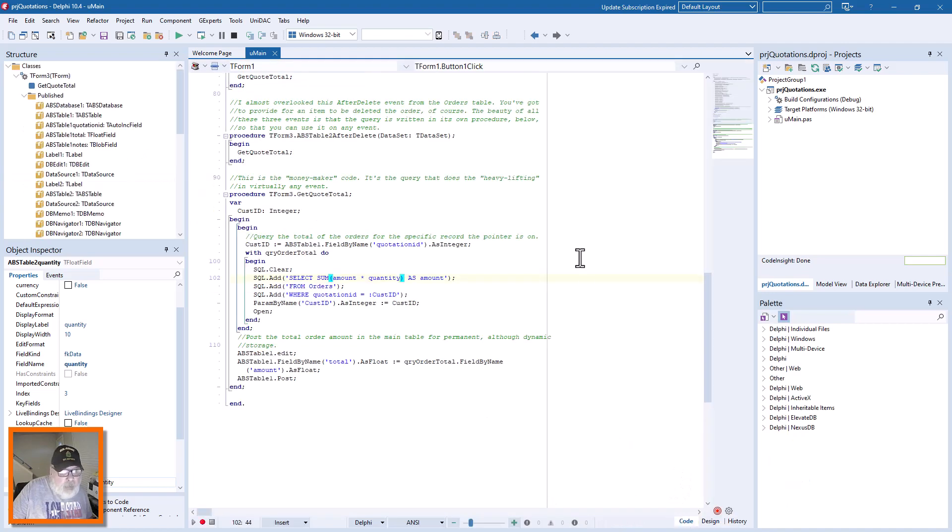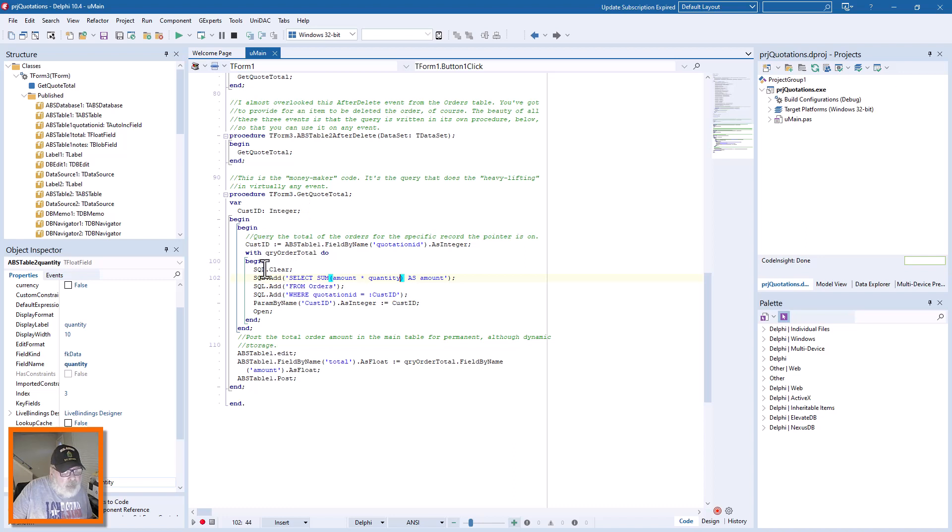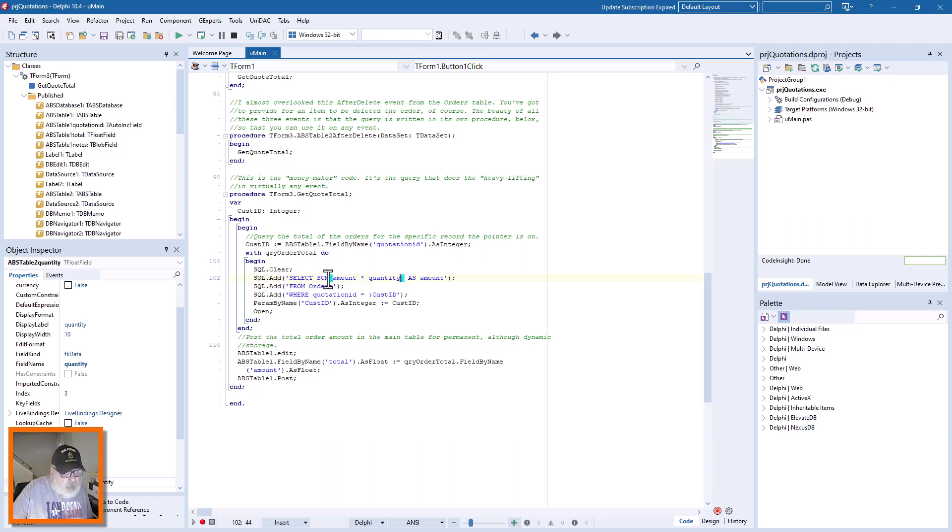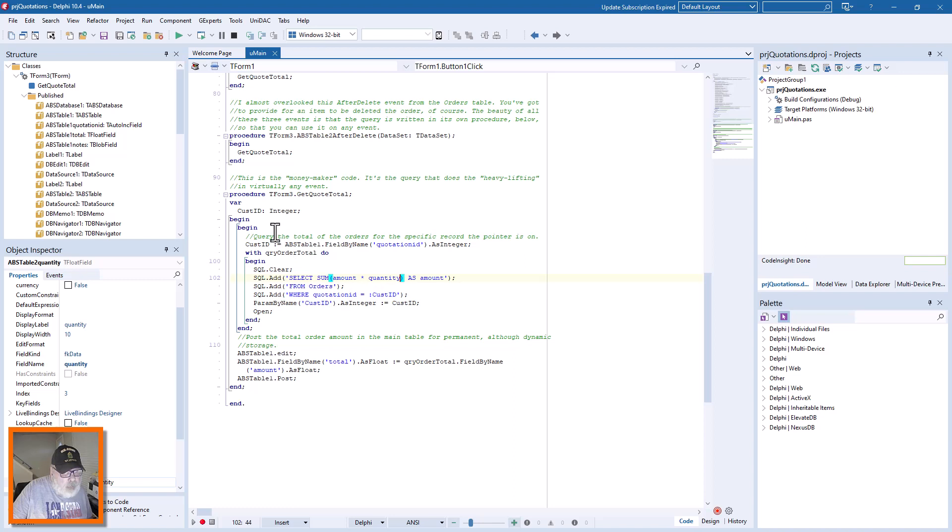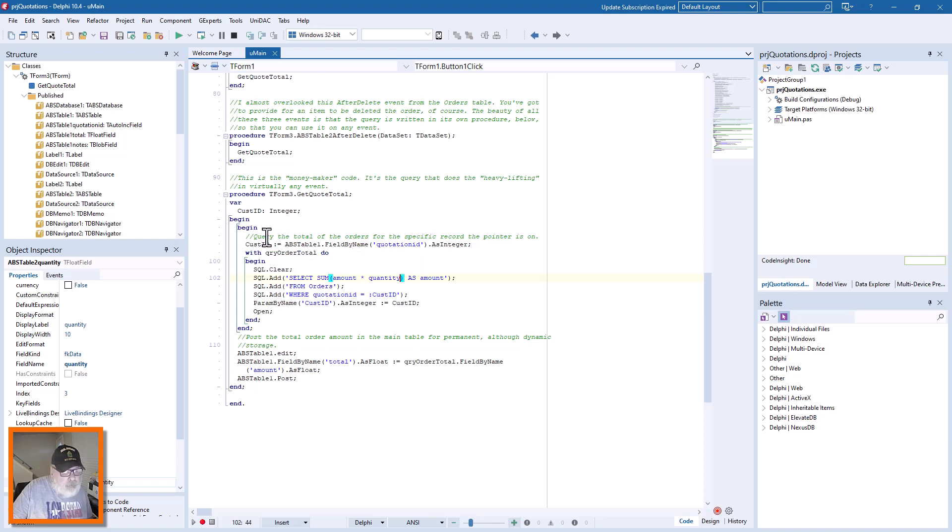What we did is change the SQL query to select sum amount times quantity as amount from orders where quotation ID equals cust ID, which we loaded right here from table one. That's where the record pointer's at at the current time.